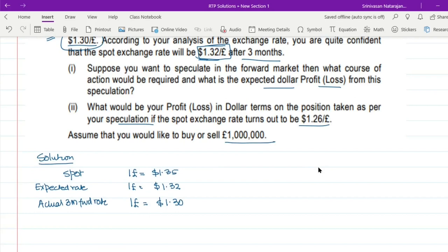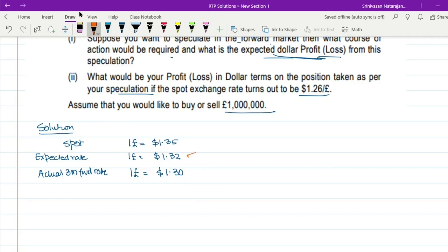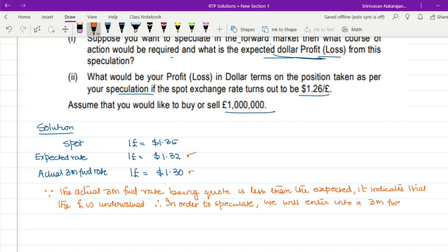For the first requirement — speculating in the forward market — you expect the rate to be $1.32 per pound, whereas the banker is quoting $1.30. That means you expect the pound to be at a slightly higher rate than the banker is willing to quote. Naturally, you will feel that the pound is being undervalued. Since the actual 3-month forward rate is less than the expected rate, it indicates that the pound is undervalued. Therefore, we will enter into a forward transaction to buy the pounds at 1 pound = $1.30.